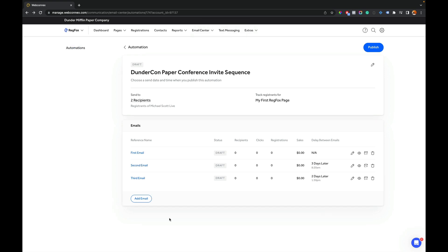All right. So we got our third email in there. And so we see the summary. Look over here on the right side. We can see a delay between each of the emails. See the first one, wait three days, then wait another two days. And so you can see the sequence and delays here. But also check this out now is that in the columns here, as these emails generate and get sent out, we will track the recipients, the clicks, the registrations, and the sales, which is pretty sweet. So let's go ahead and add a fourth email.